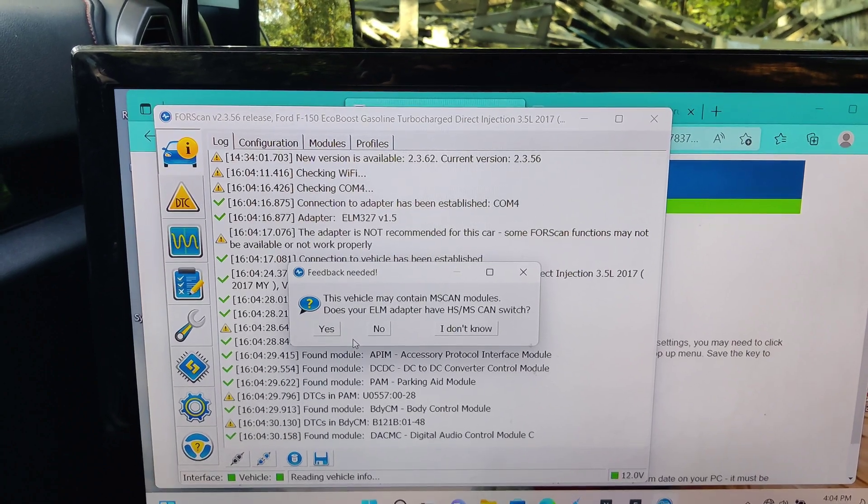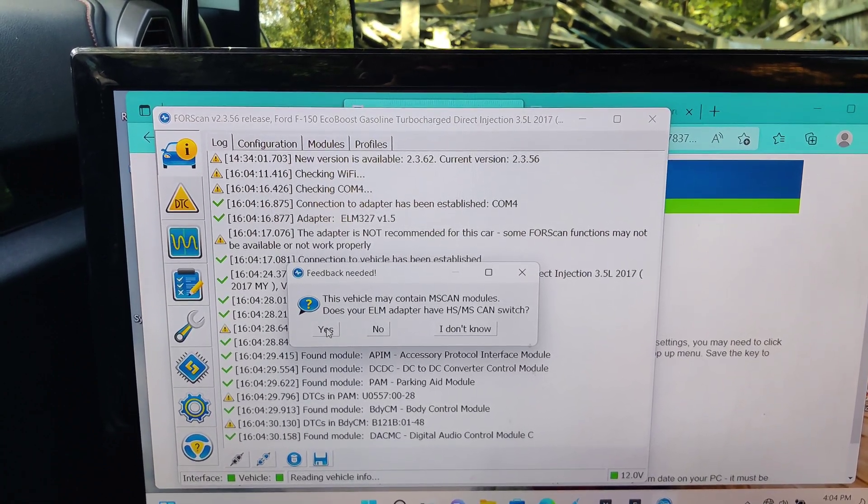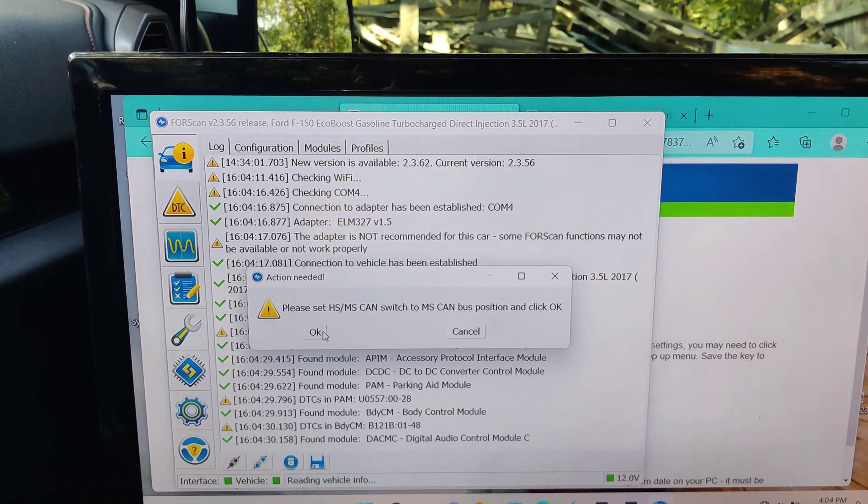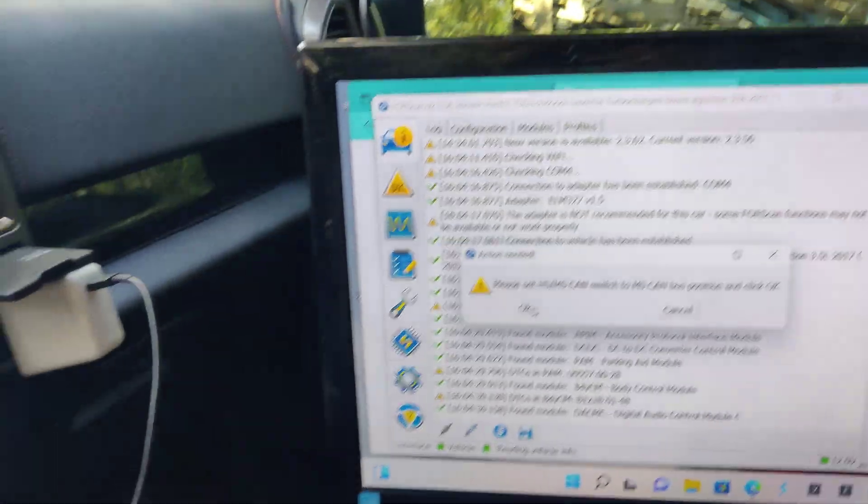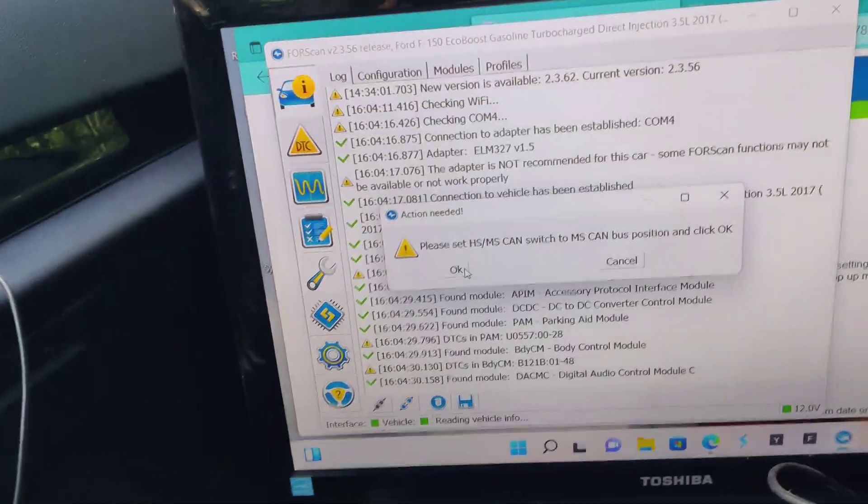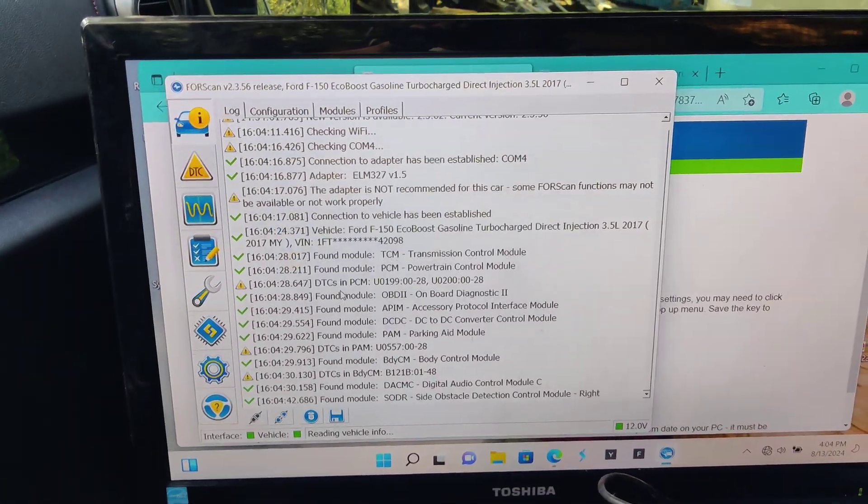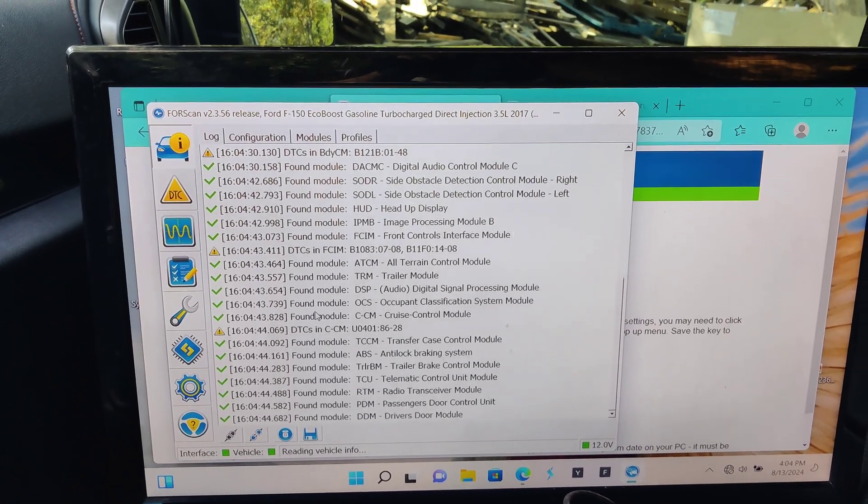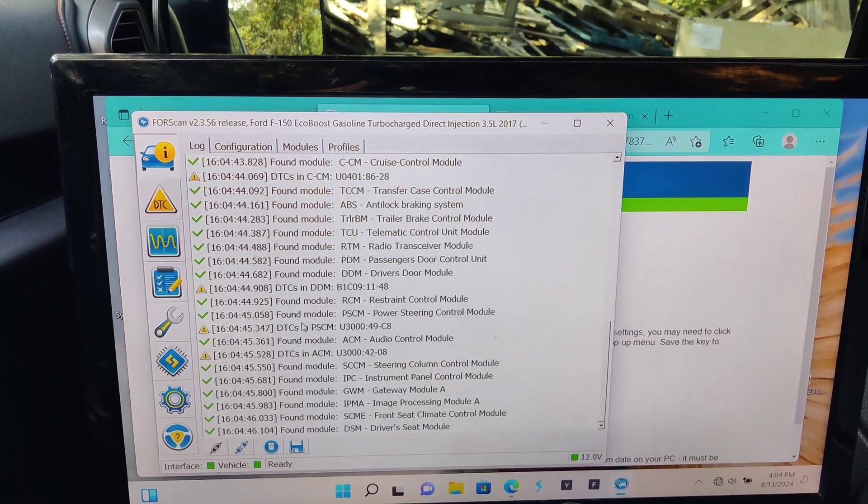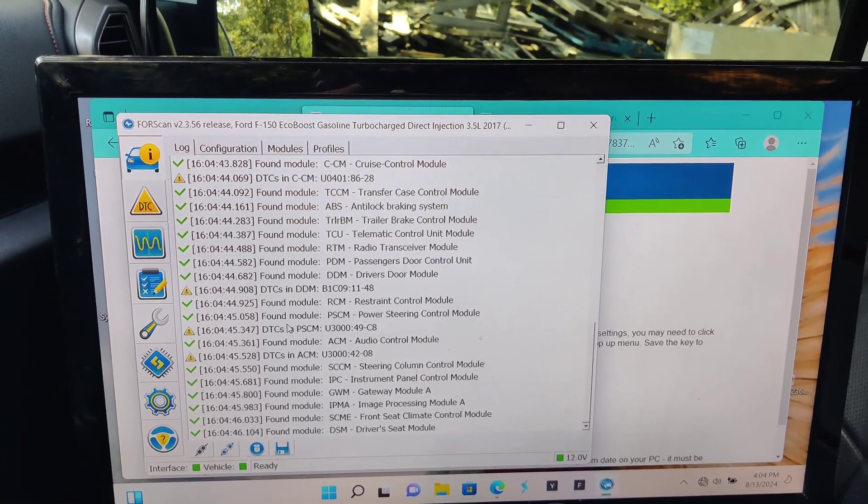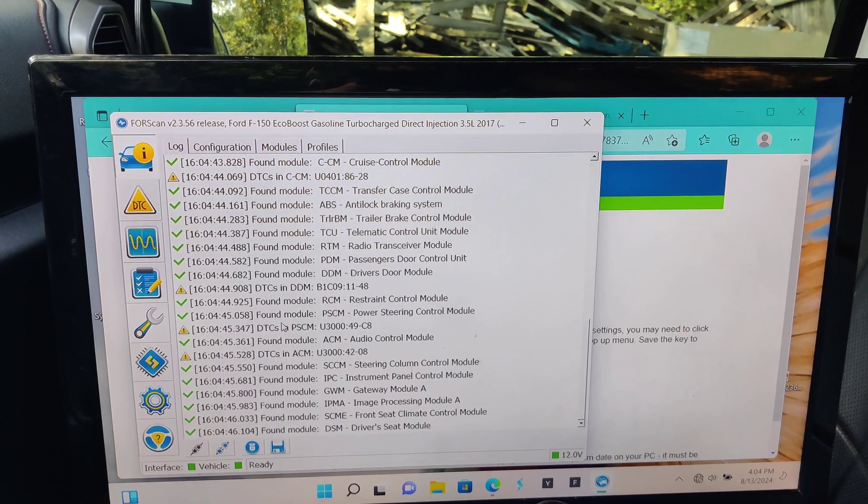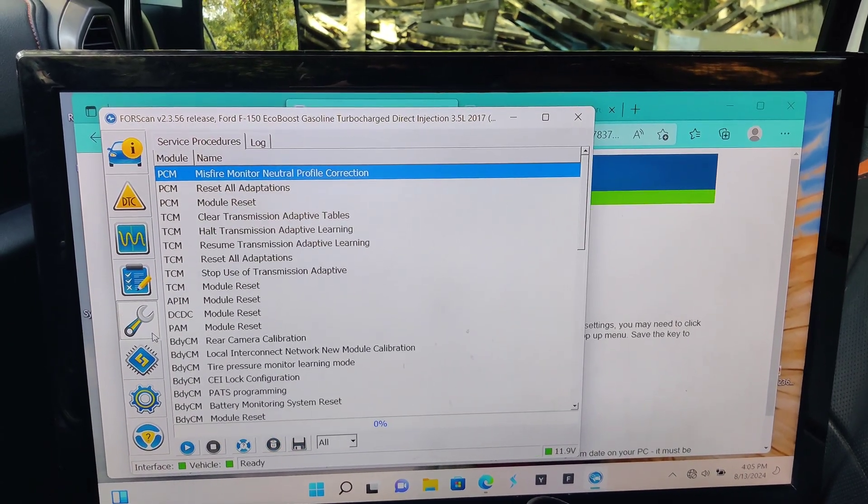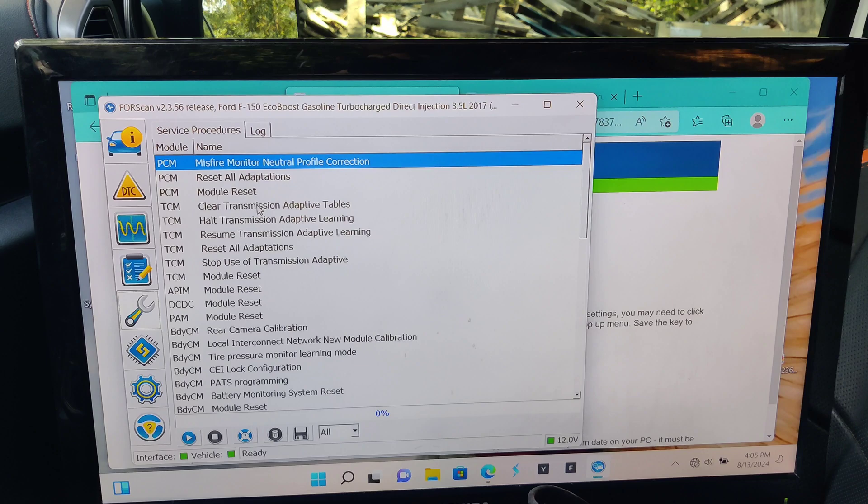I'm going to turn off the blower so it won't kill more of the battery power. The vehicle may contain Raptor. Yes. It has HS-MS. Please switch to MS. OK. There we go. It's just reading all the modules in the truck, communicating with them, making sure they're all good. Go to the wrench. And let's see.